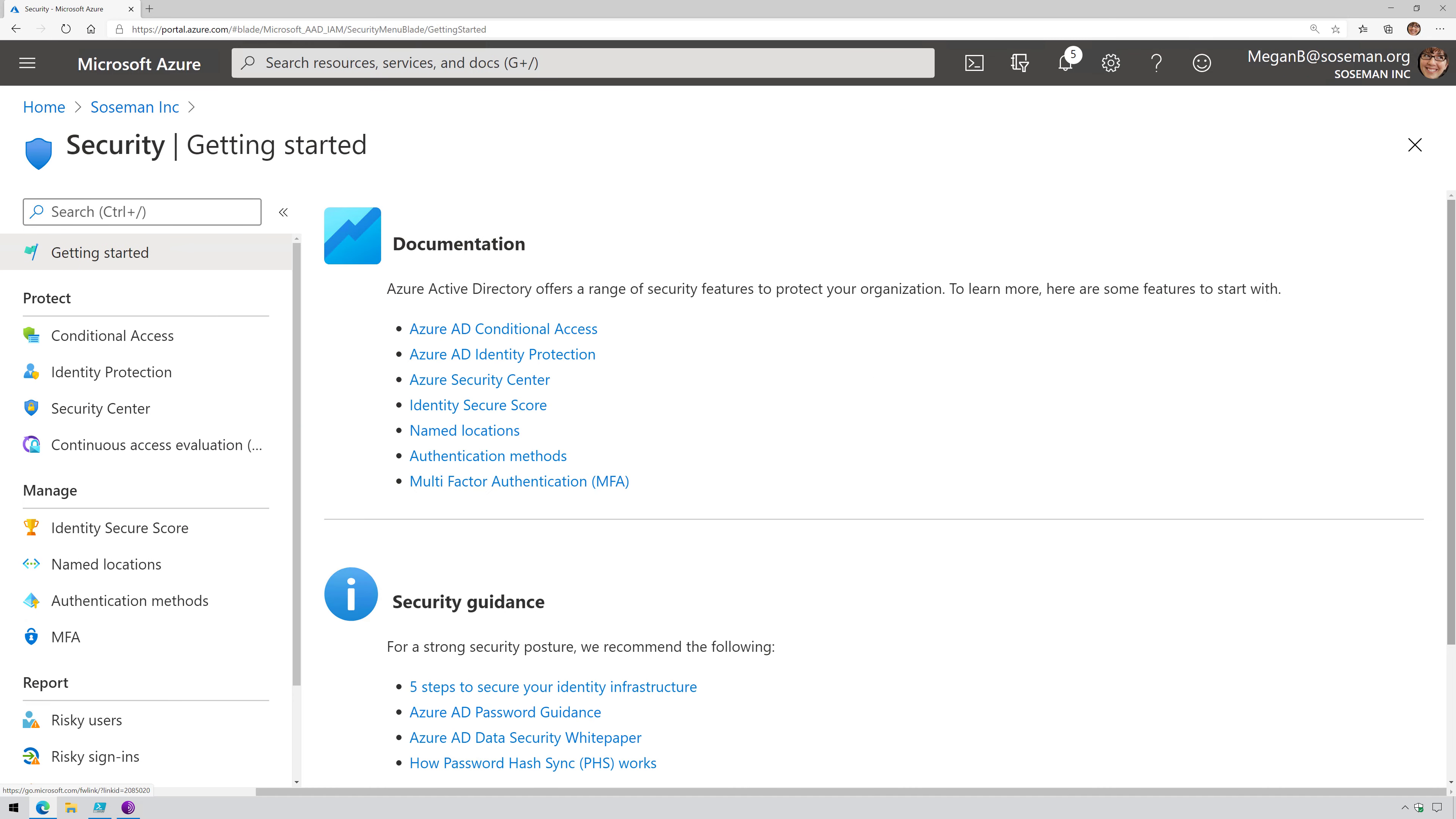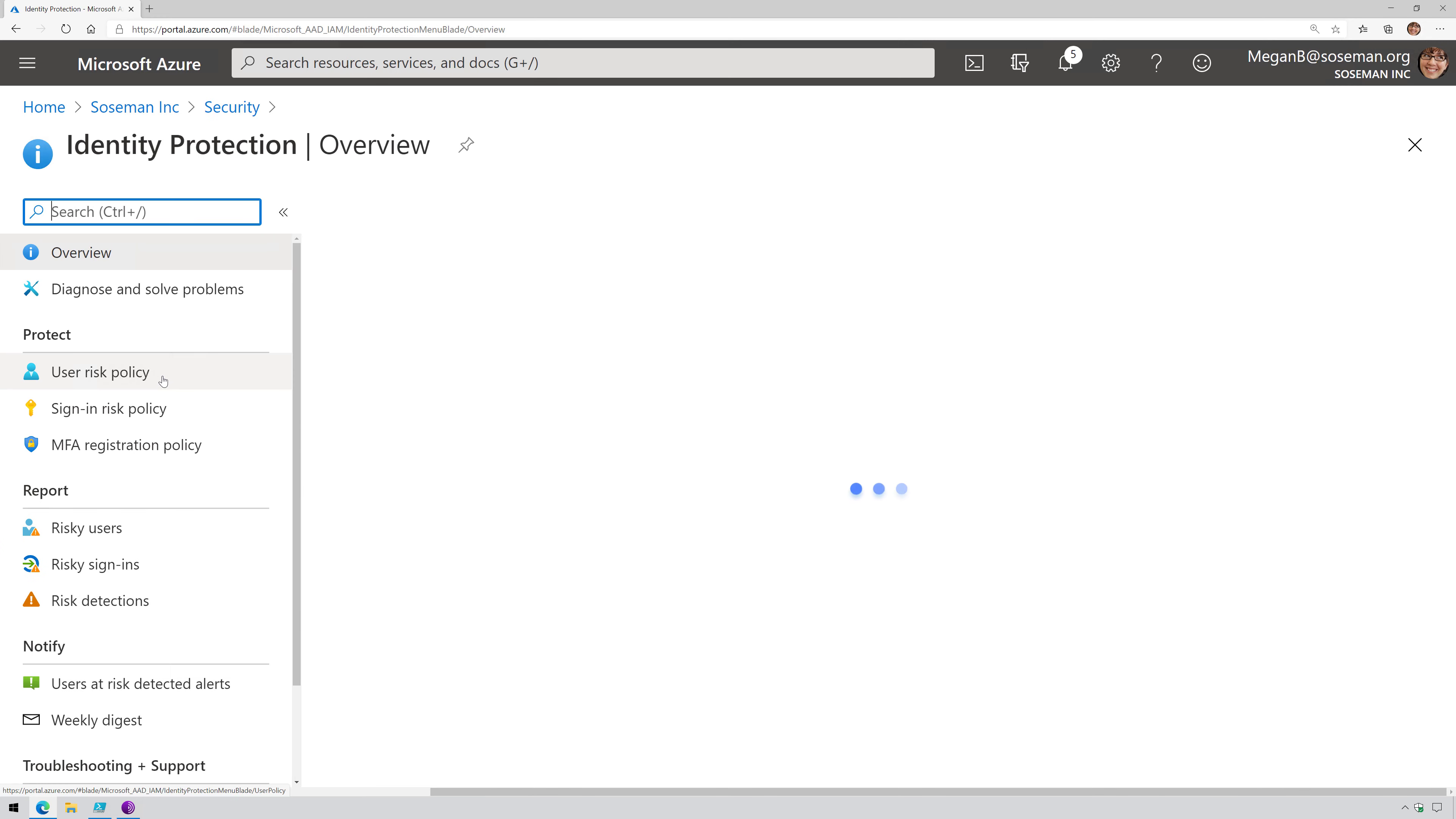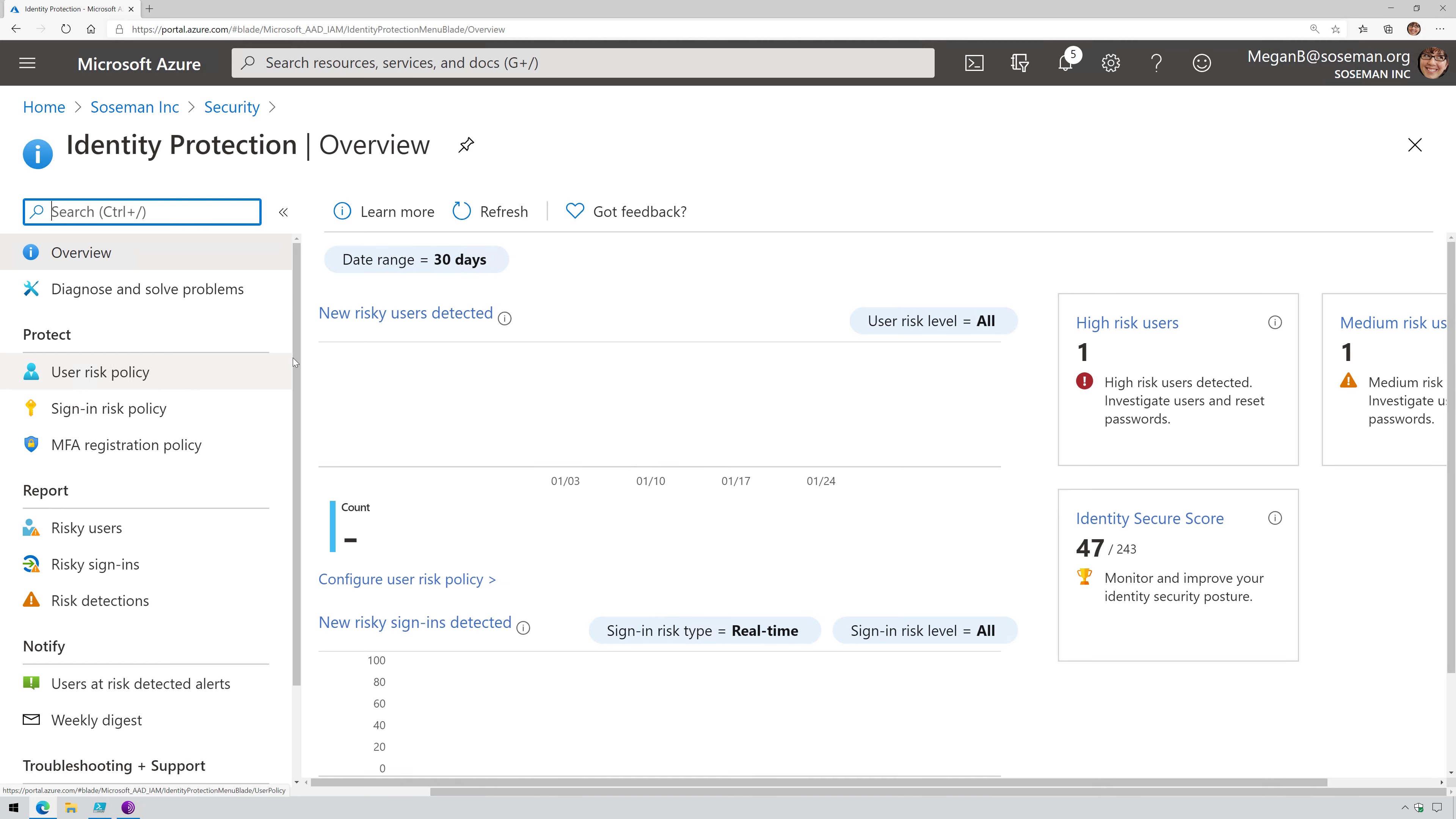Within the Azure Active Directory admin portal, I'm going to click on Security, and then I have two options here. I could use Conditional Access to do this, or I can use Identity Protection. It's kind of your preference. I like Conditional Access personally, but let me show you Identity Protection.